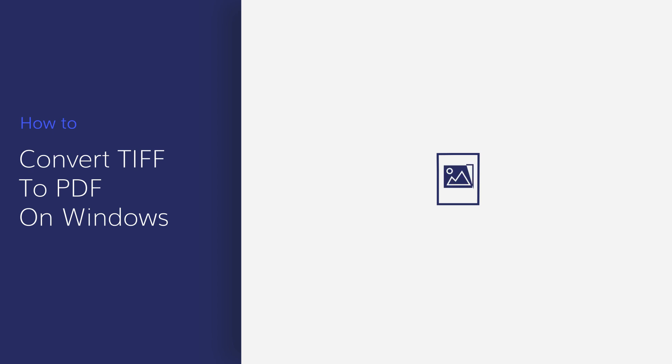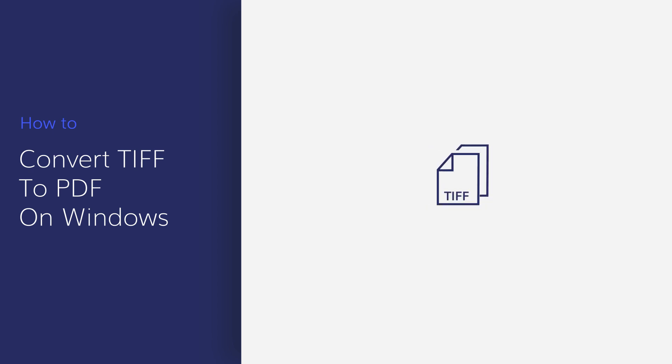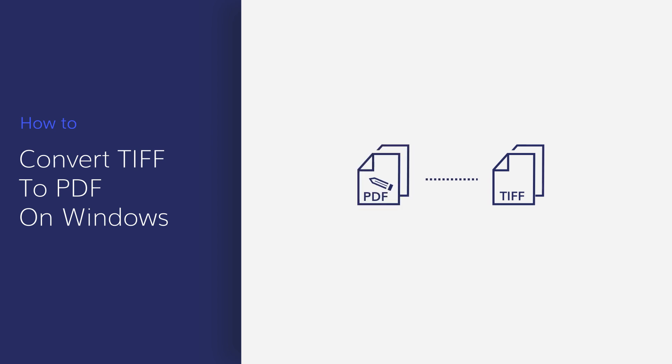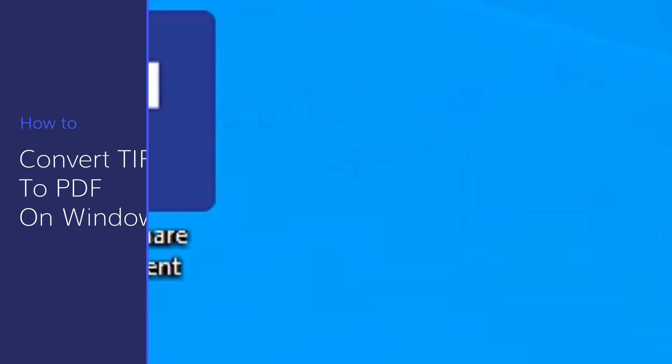Hi everyone! Welcome back to my channel. In today's tutorial video, we will offer you an effective way to convert TIFF to PDF with PDFelement. Here we go!